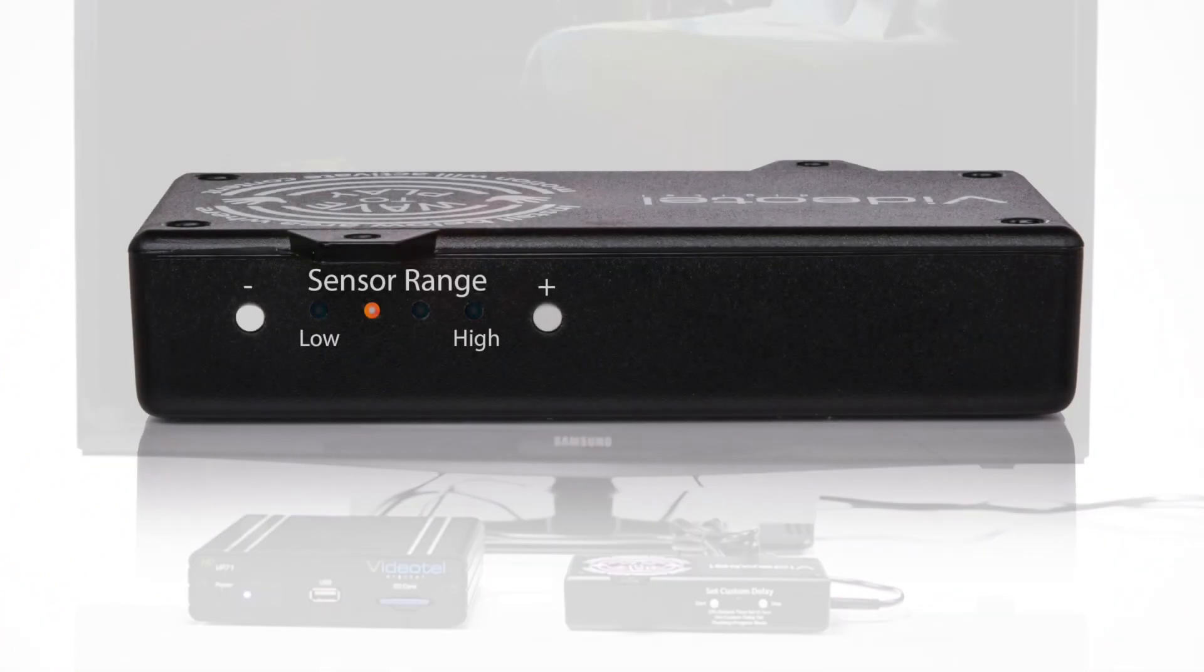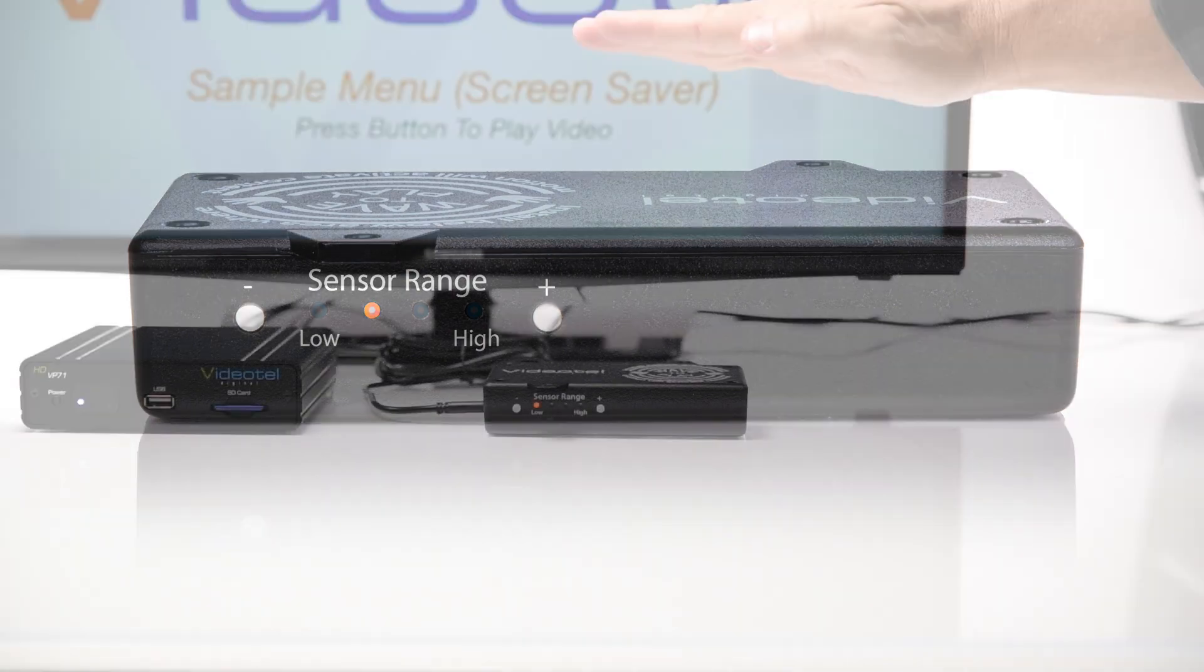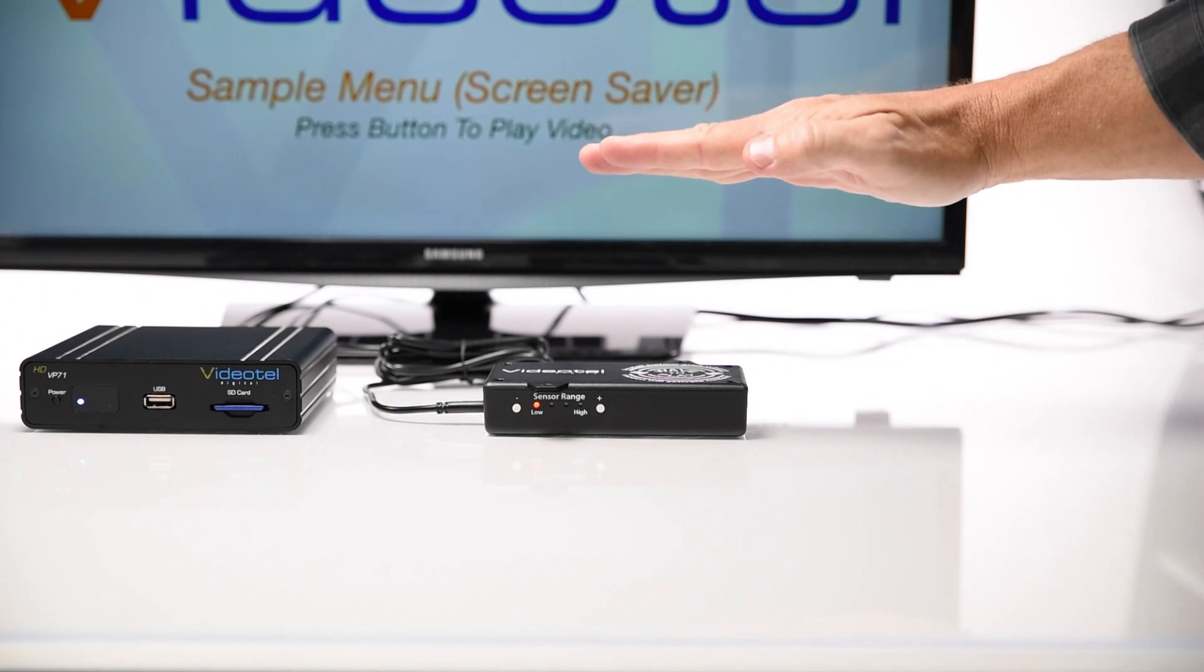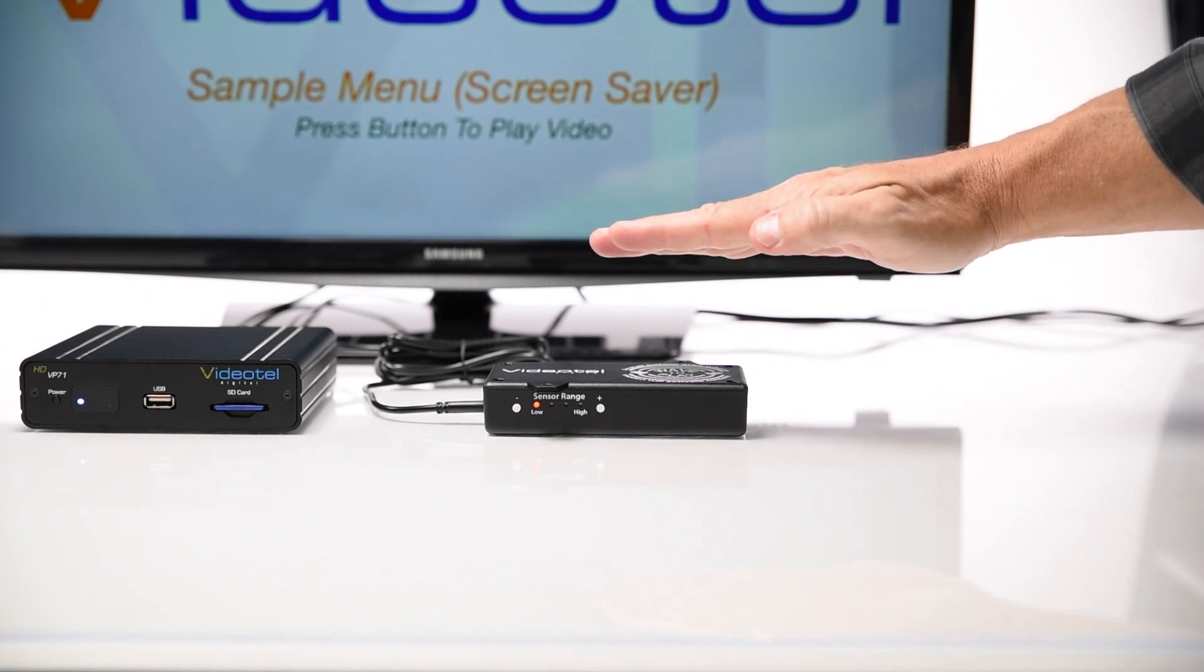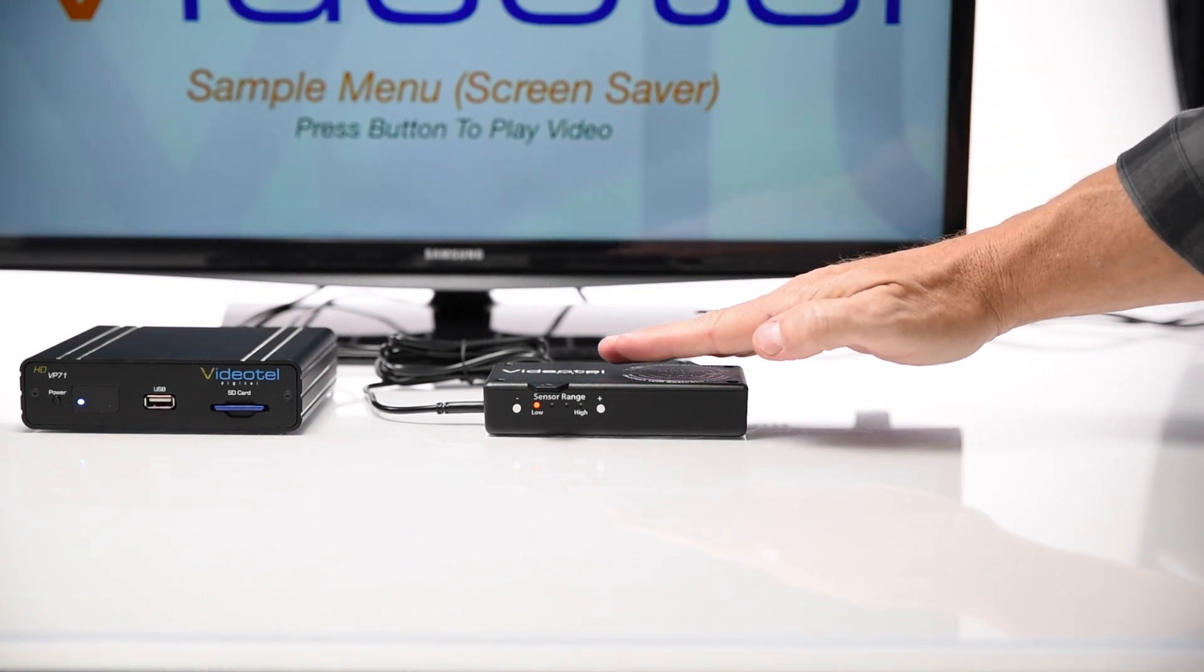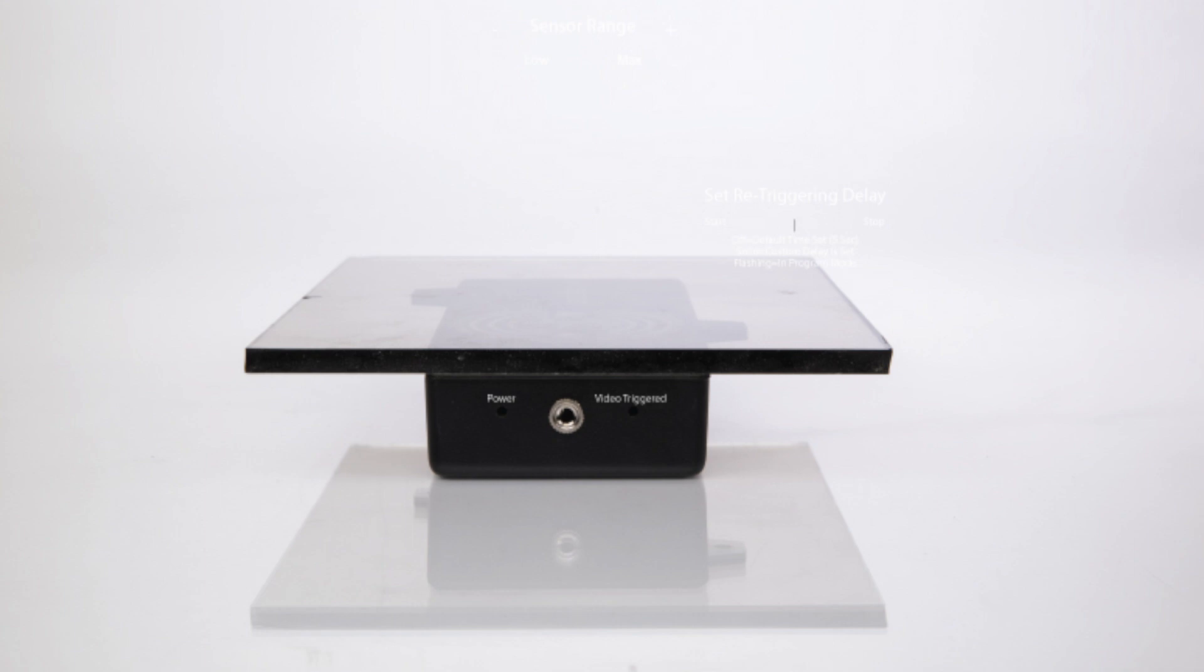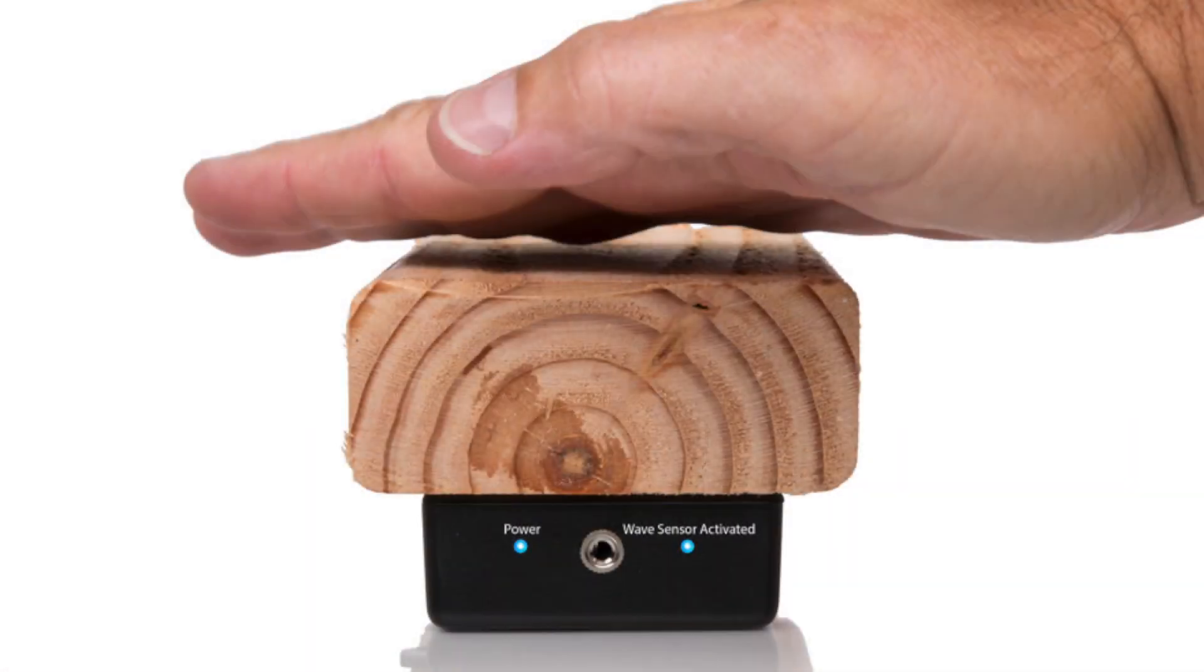The Wave to Play offers four sensitivity options. The sensitivity settings can be considered a distance setting also. The distance to trigger the video will depend on what type of material and how thick the material is in front of the sensor.